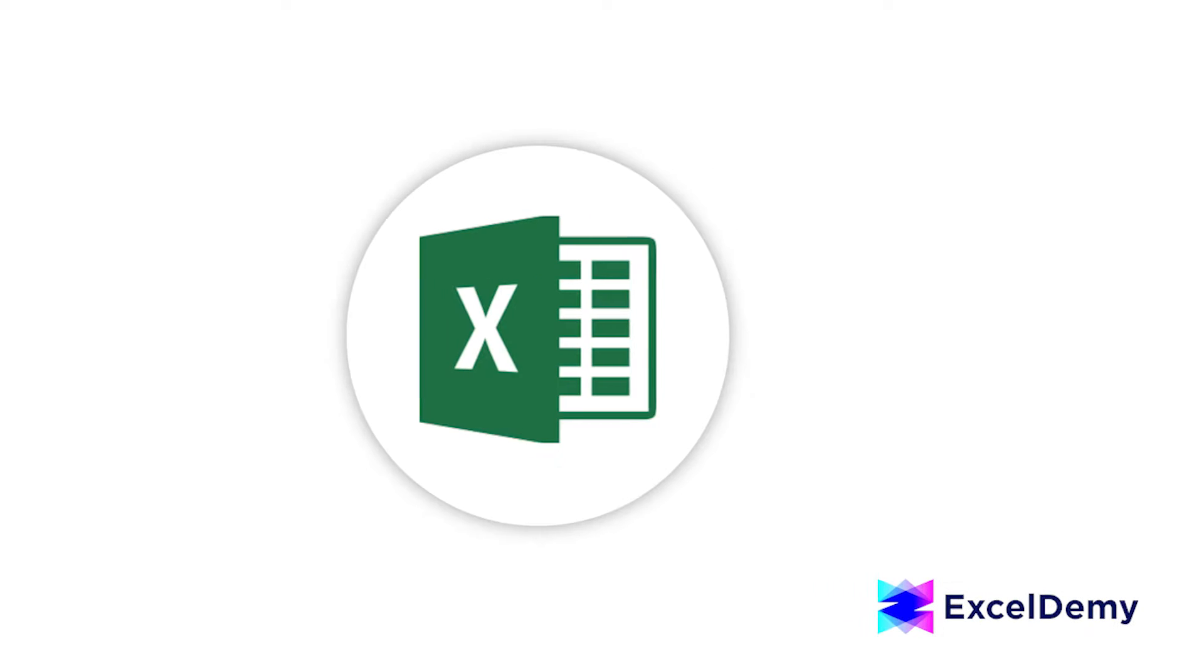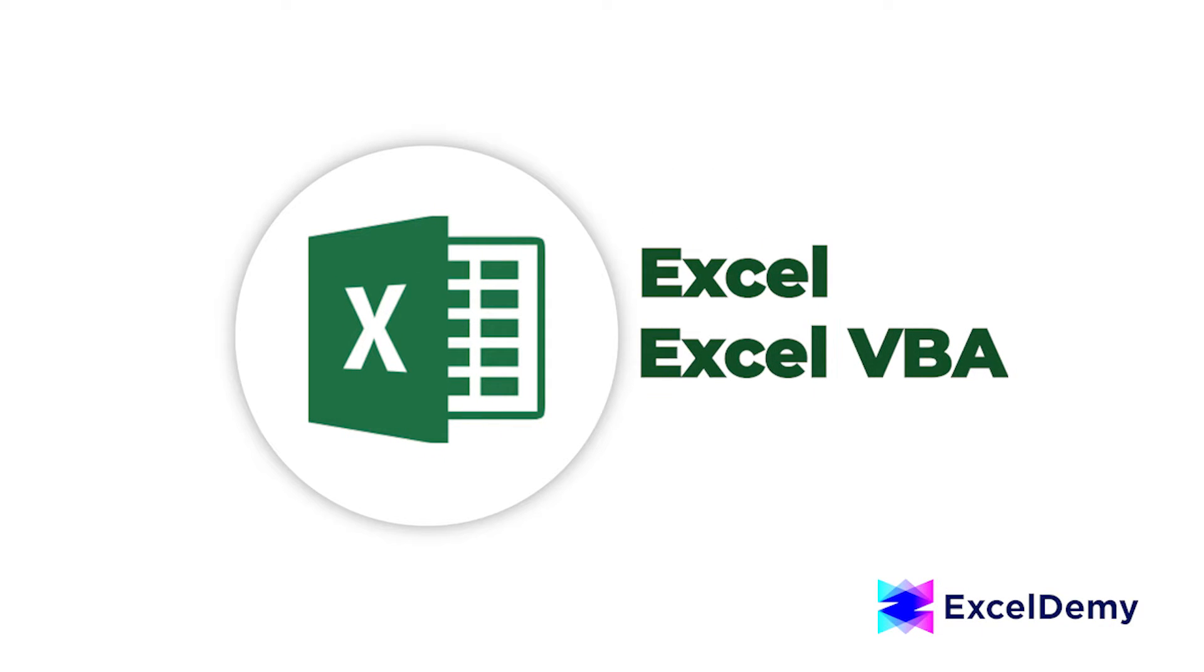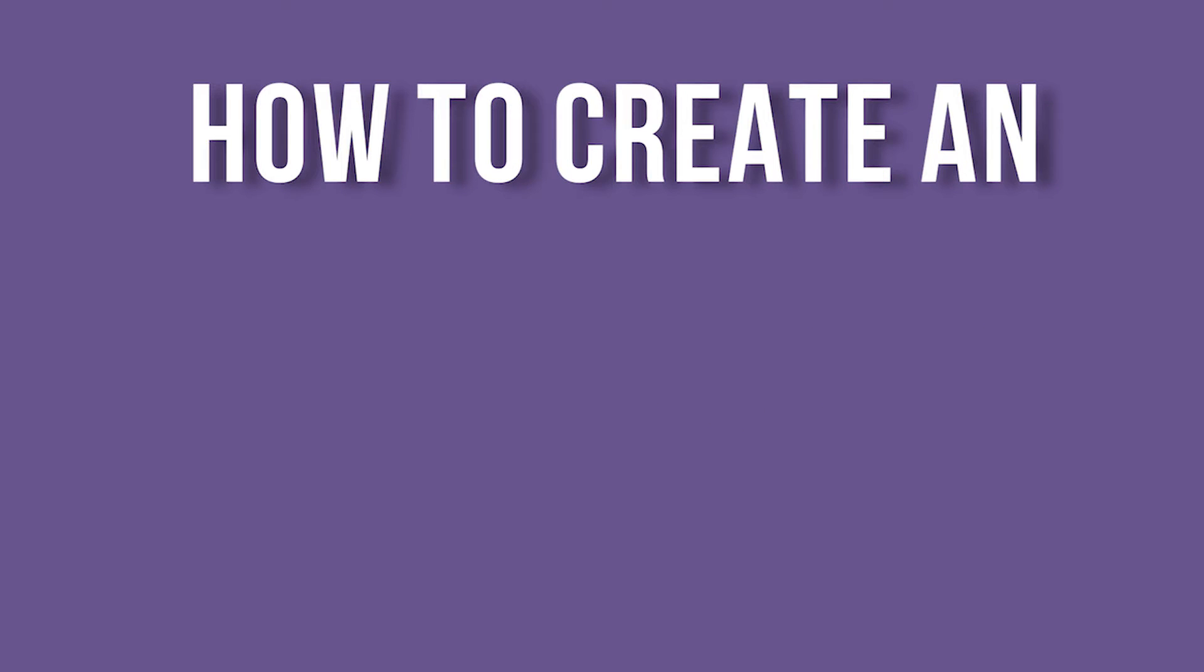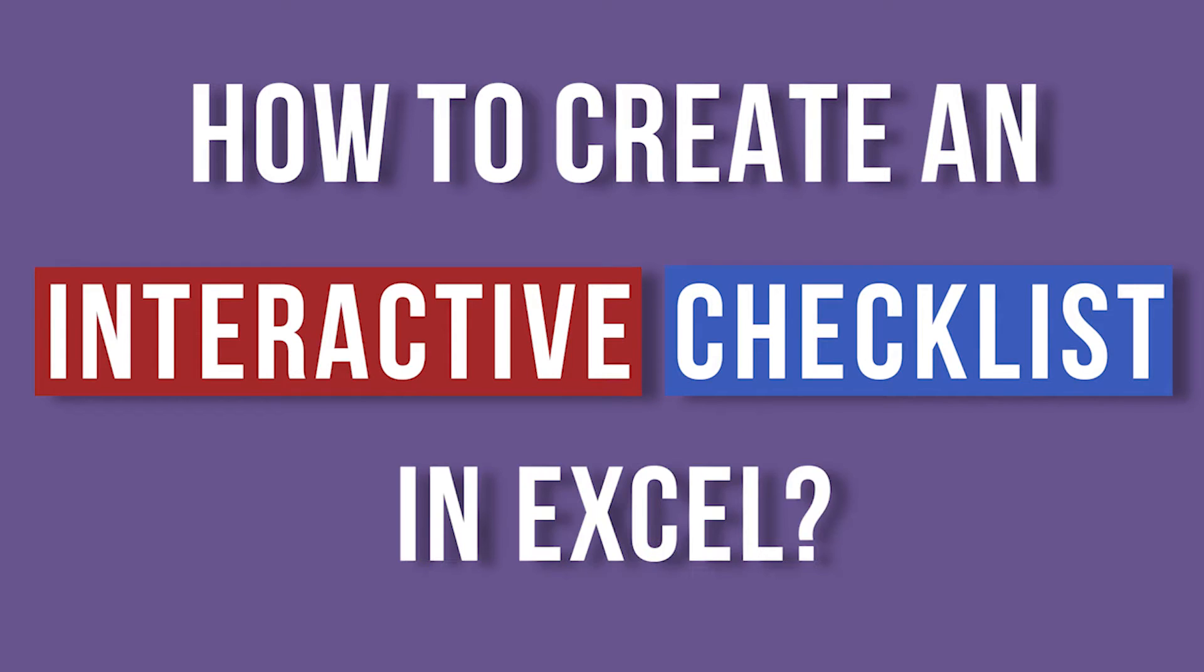Hello there, welcome to Excel Demy where you can learn Excel and Excel VBA related problems. This is Sabrina and today we will learn how to create an interactive checklist in Excel. So without any delay, let's get into the video.